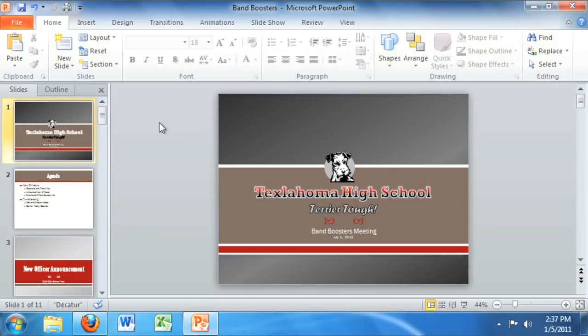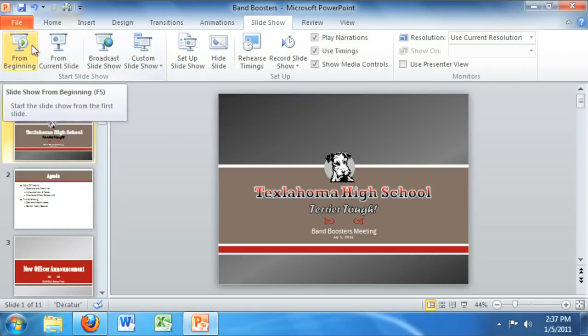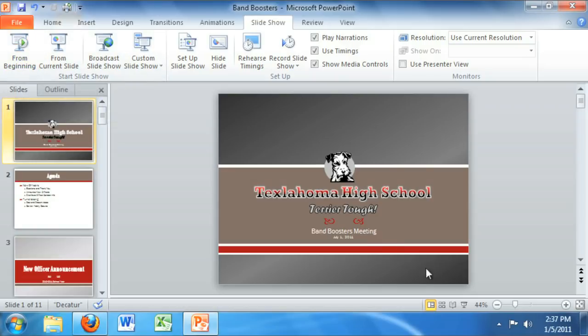Everything you need to give a smooth, professional presentation — from advancing the slides to using special presentation tools — starts with the PowerPoint Slideshow. All you have to do is go to Slideshow, then From Beginning, or switch to Slideshow View at the bottom of your screen.